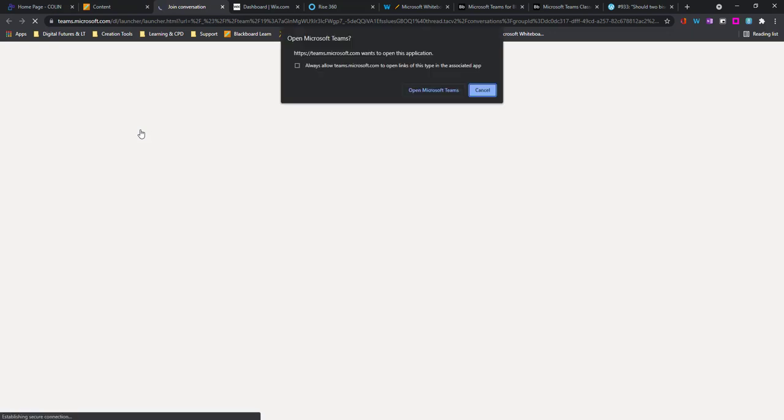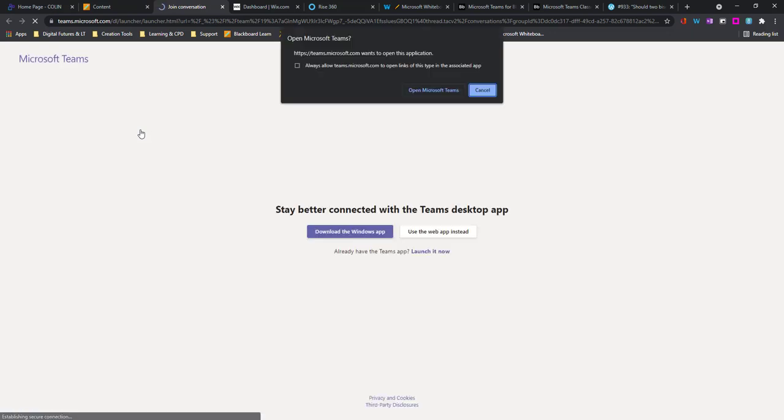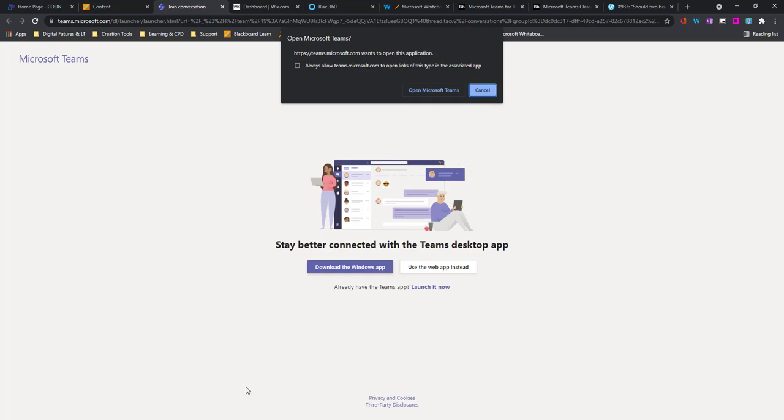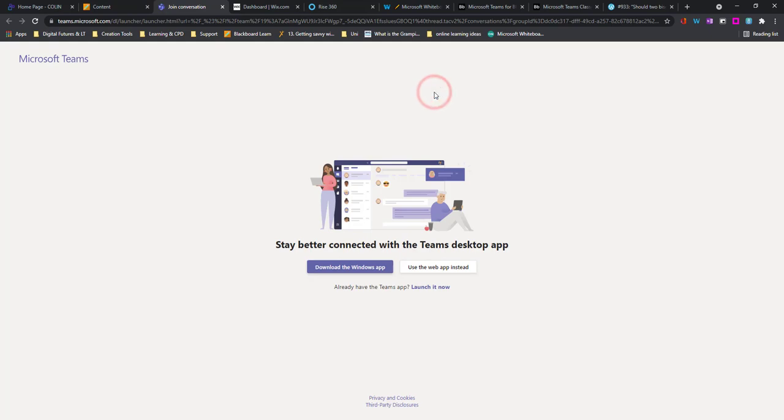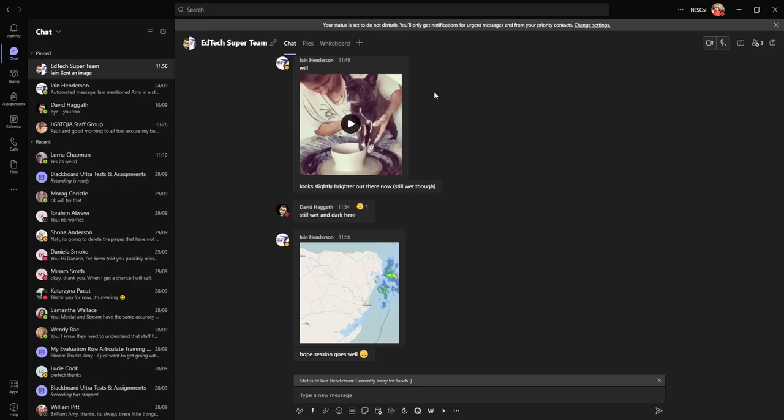It's giving me the option to use either web or desktop. I'm going to click on the desktop app here, so open up Microsoft Teams and it should just take me straight into that team.